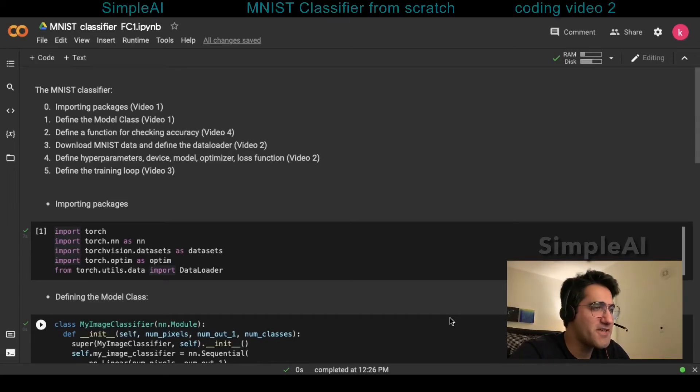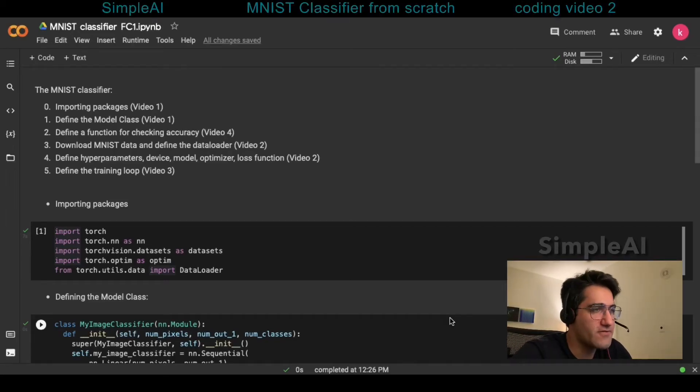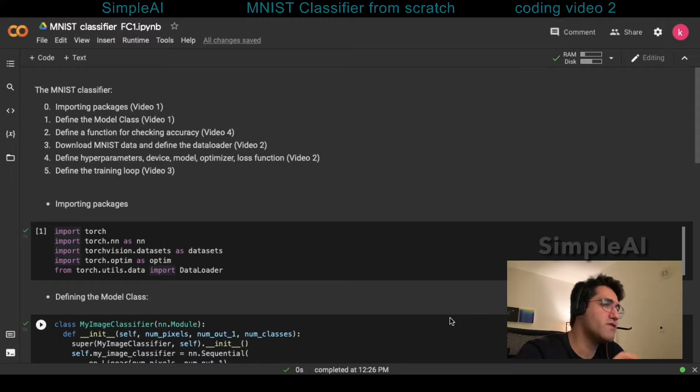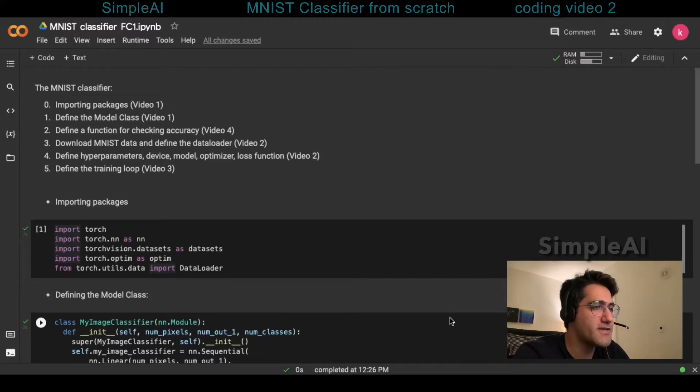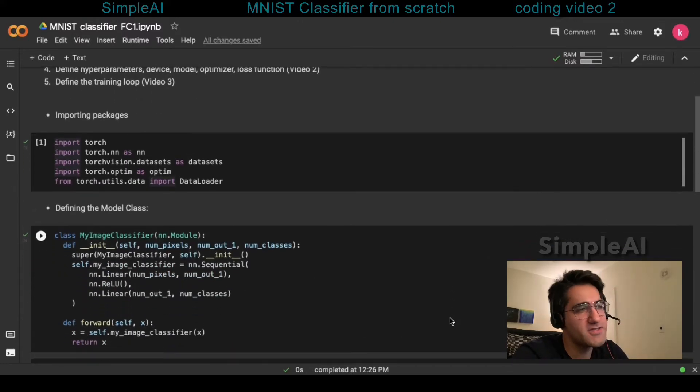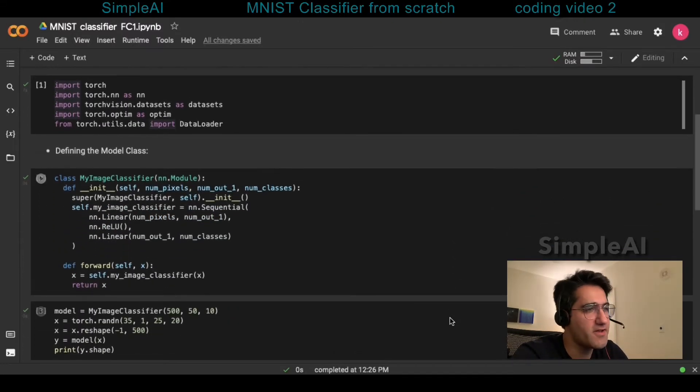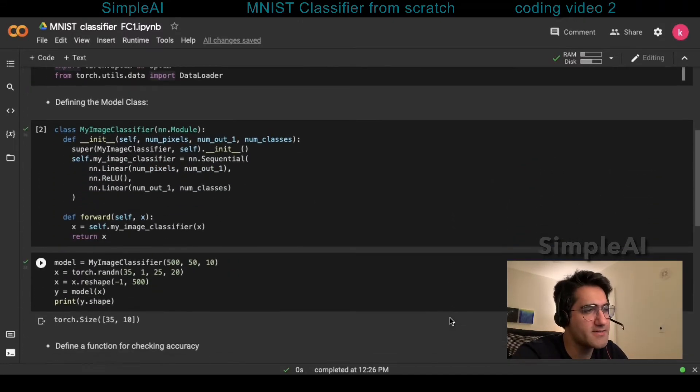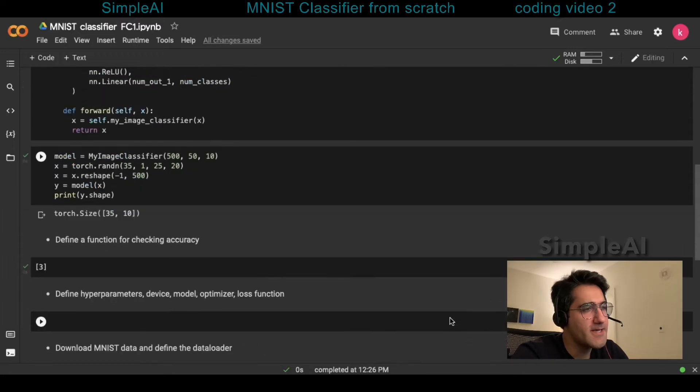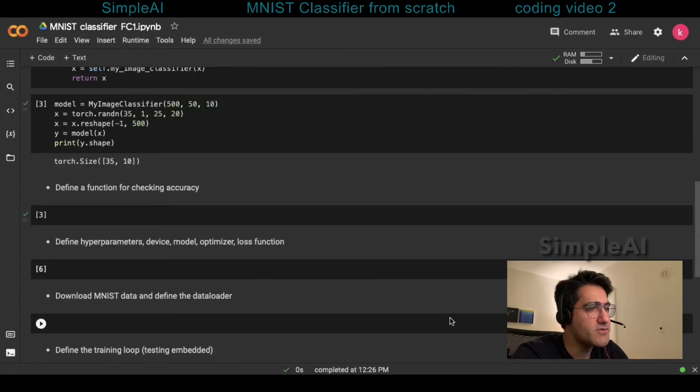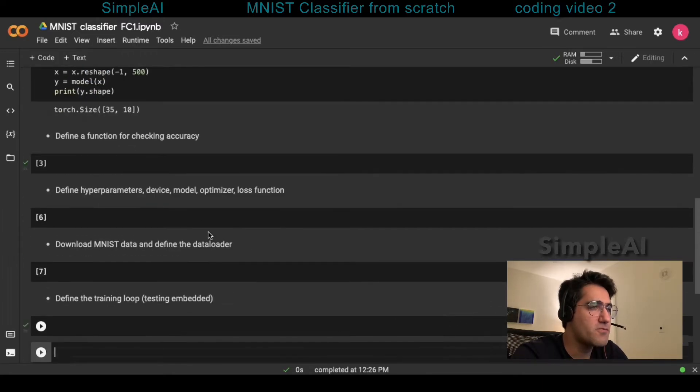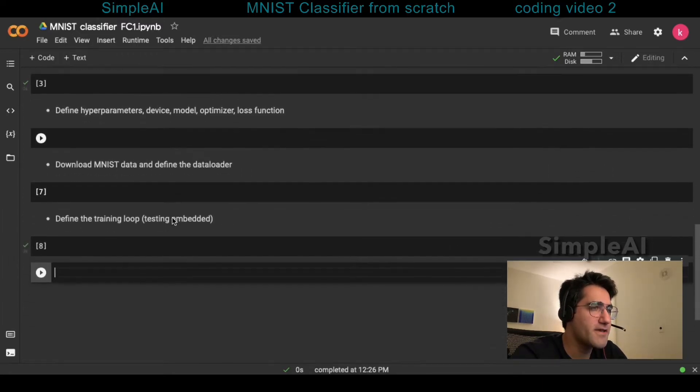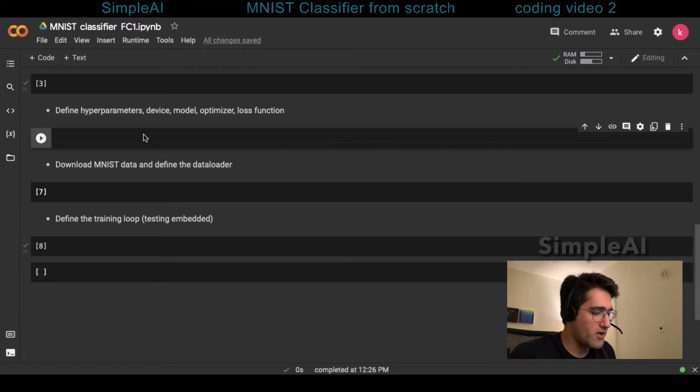Welcome back to our second video of writing an MNIST classifier from scratch. In the previous video, we imported the necessary packages as well as defining the model class. In this video, we're going to start by writing the codes for the hyperparameters of the model.